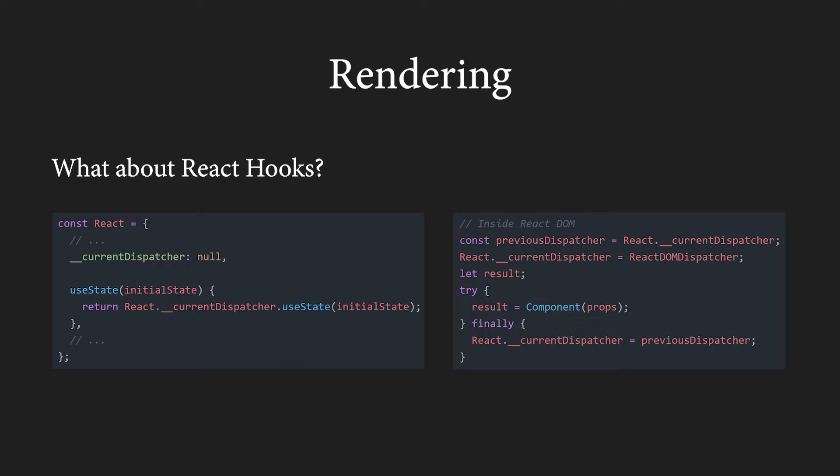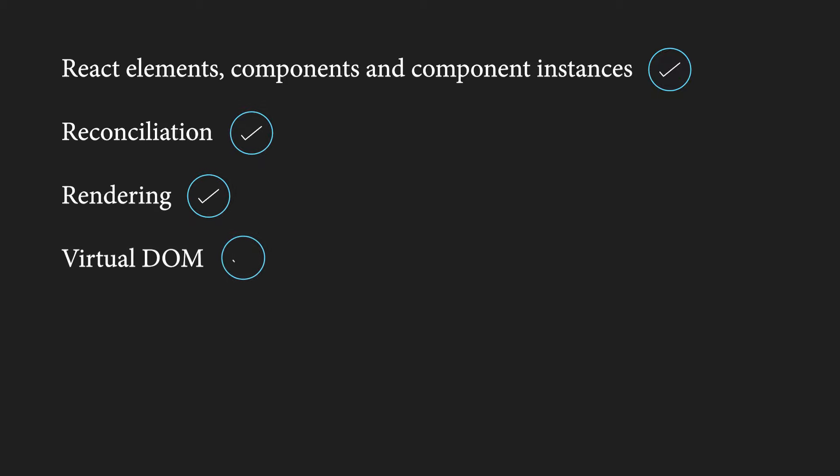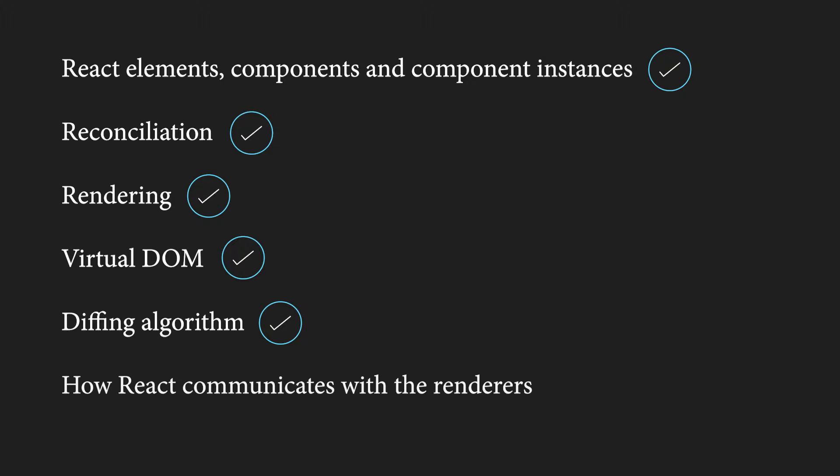So, this is how React communicates with the renderers. And that's all I wanted to talk about in this video. We have learned about React elements, components, component instances, reconciliation, rendering, the virtual DOM, the diffing algorithm and its two very important assumptions. We have also learned about the ways React communicates with its renderers and peeked at a little bit of the internal code. There are many more things we could talk about and we could in fact go into much more detail, but I don't want this video to be too long.